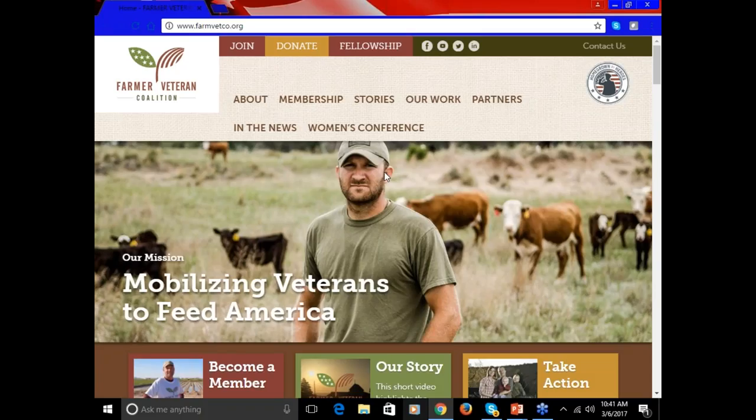Good morning. Welcome to the Farmer Veteran Coalition's Fellowship Fund webinar. My name is Rachel Pettit. I'm the Fellowship Fund Manager at FVC. I'm going to spend a few minutes going over the fellowship application, filling out the form and showing you the fields, and then we'll take questions at the end of the webinar.